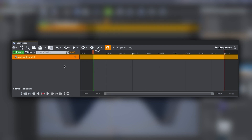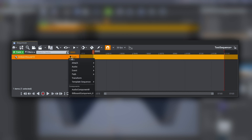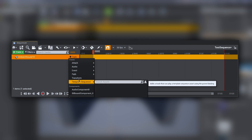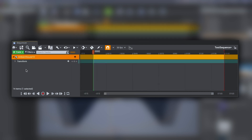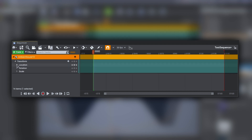Now we need to create a track. We can press the plus icon here and since we want to move our sound source, select Transform. Once you have loaded your transform track, select the settings we want to tweak.